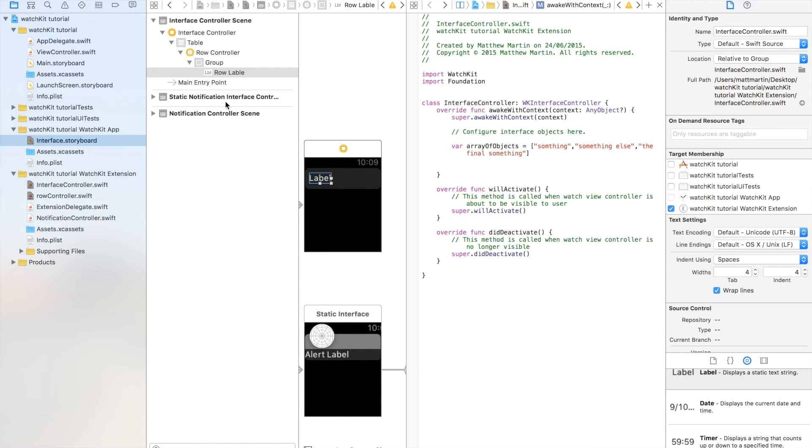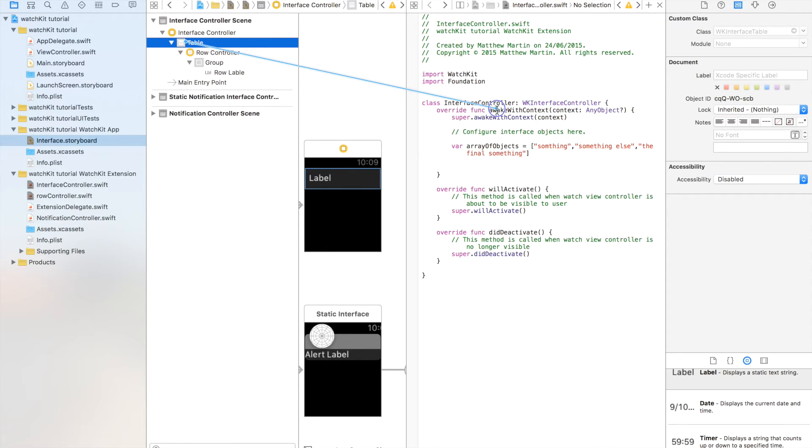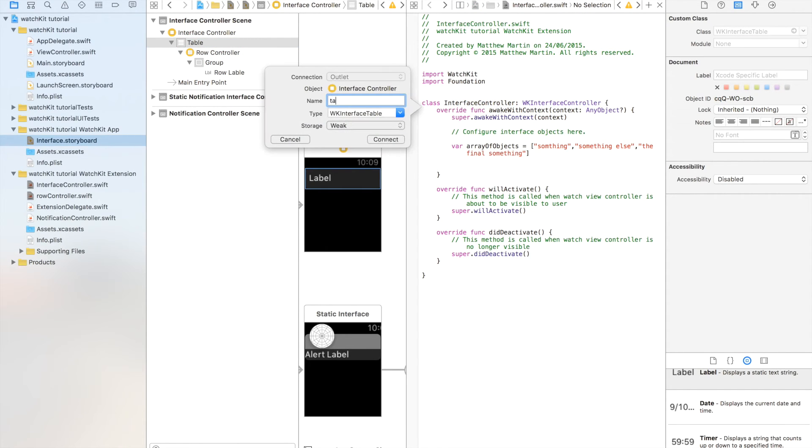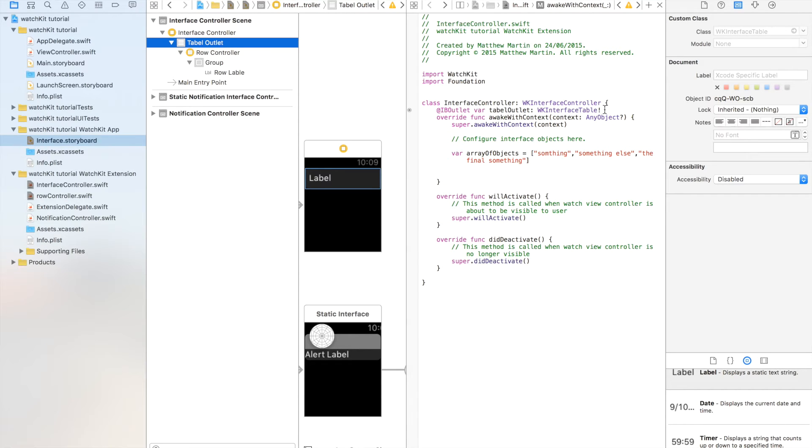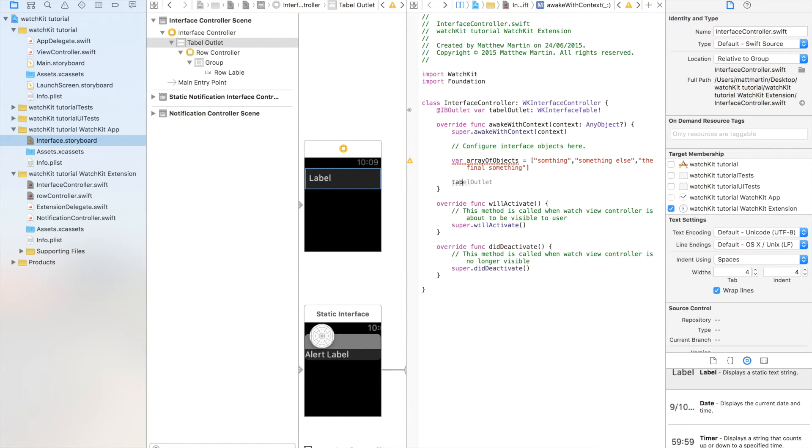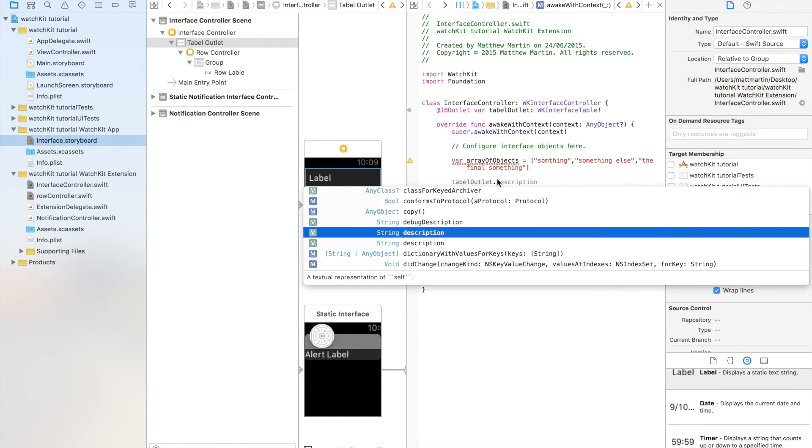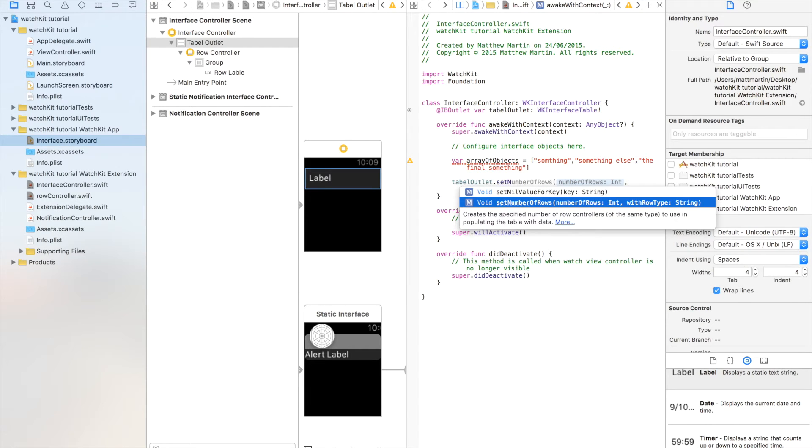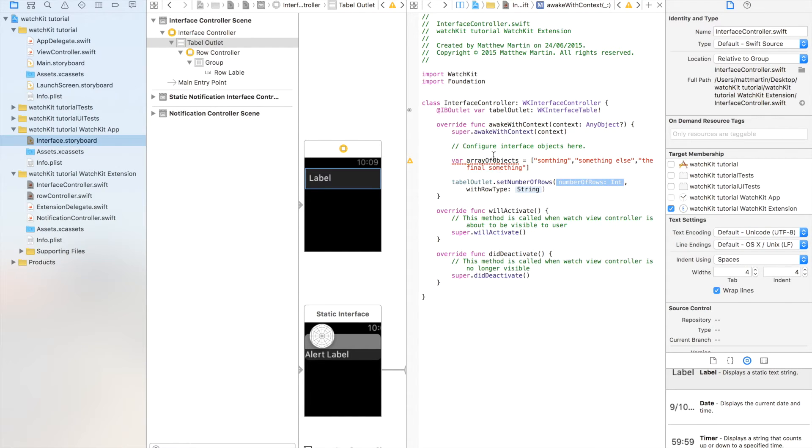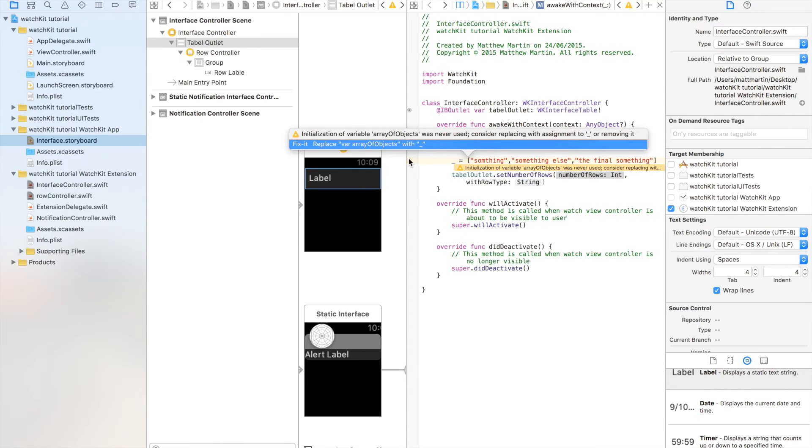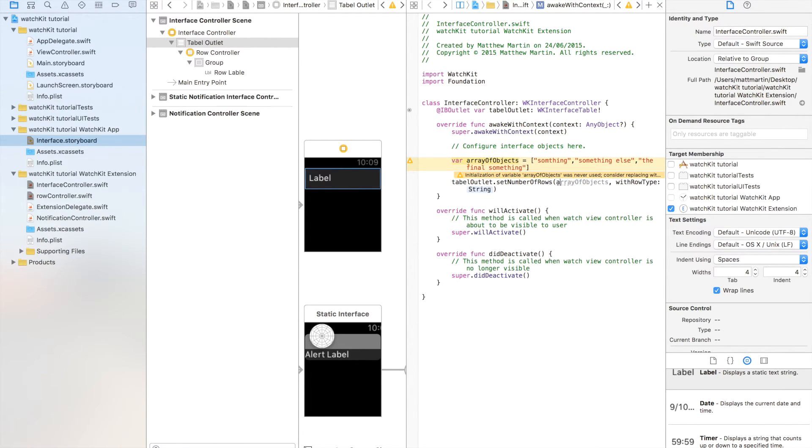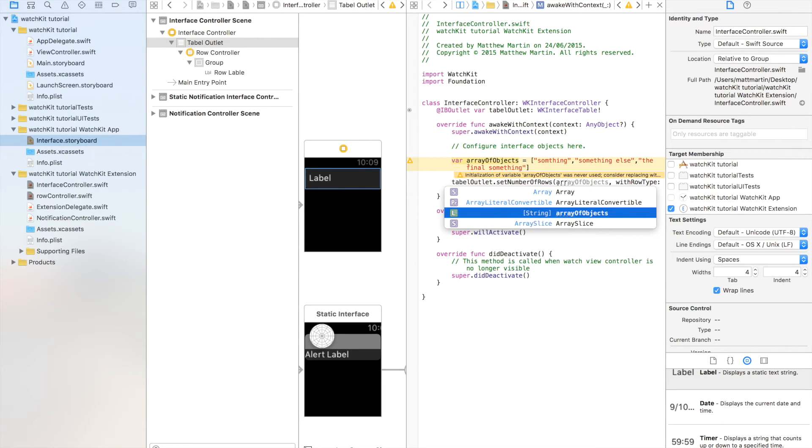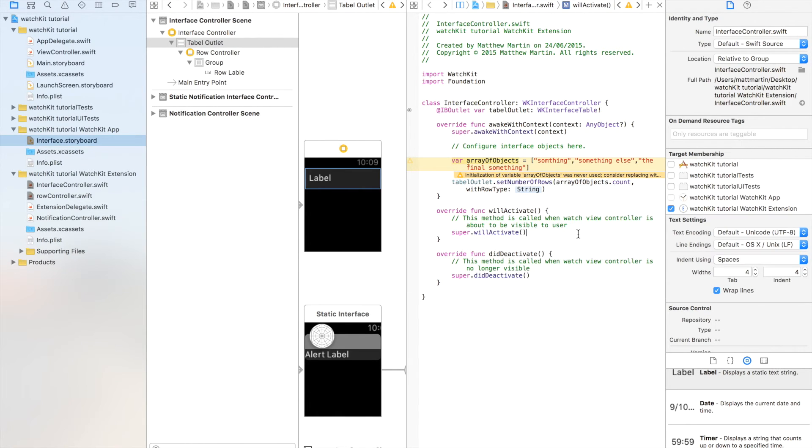To do that, we need to connect our table to our interface controller. So table outlet, and we'll just enter there. First we go here. Go table outlet dot set number of rows. Our int. So we want to get our length of our array. Because we haven't used it yet. So we'll just use it now. Array of objects dot count. Will give us the length of that array. Now that error should go away. Why is it not going away?